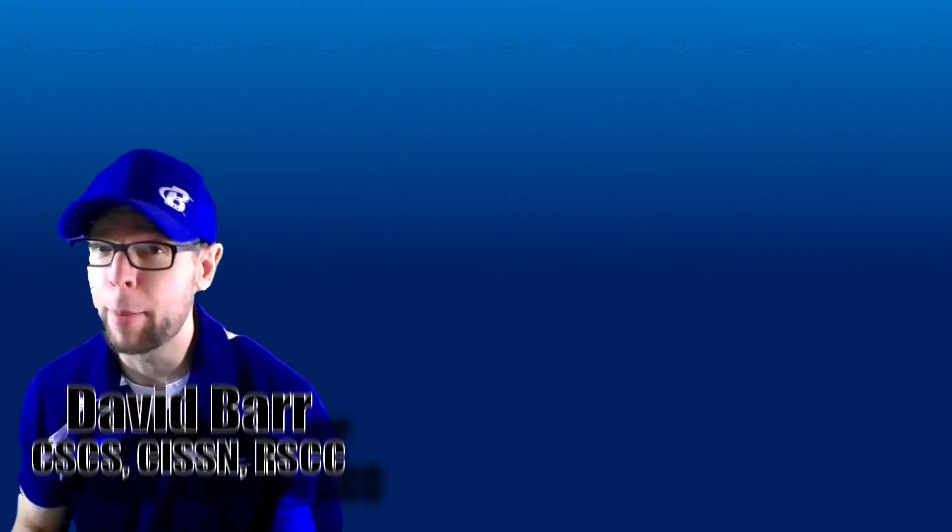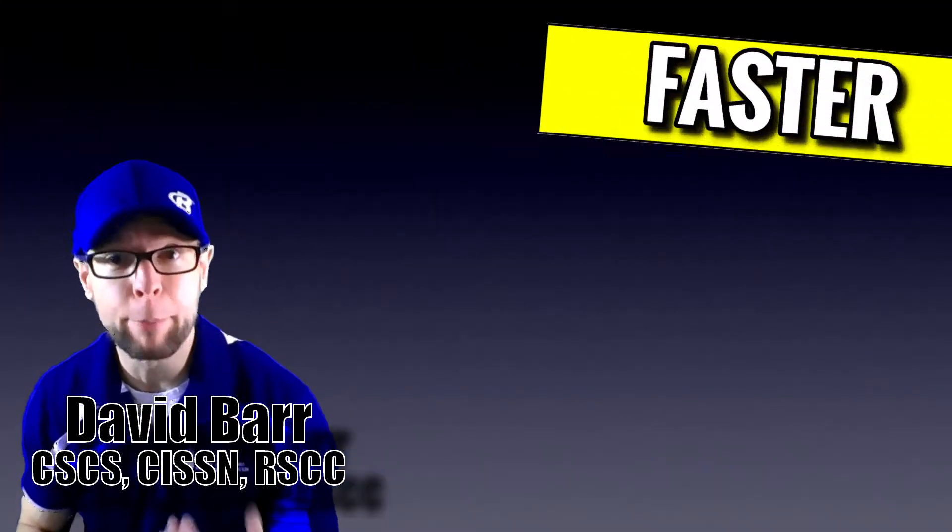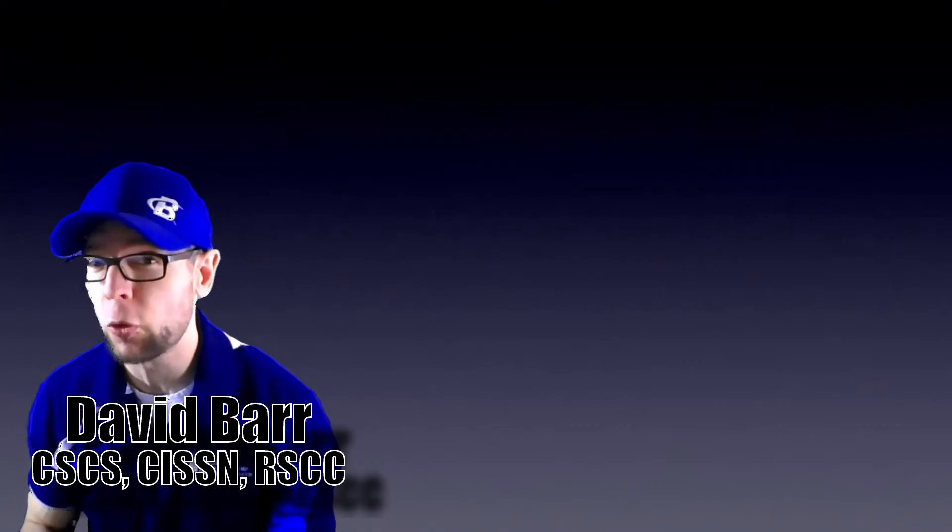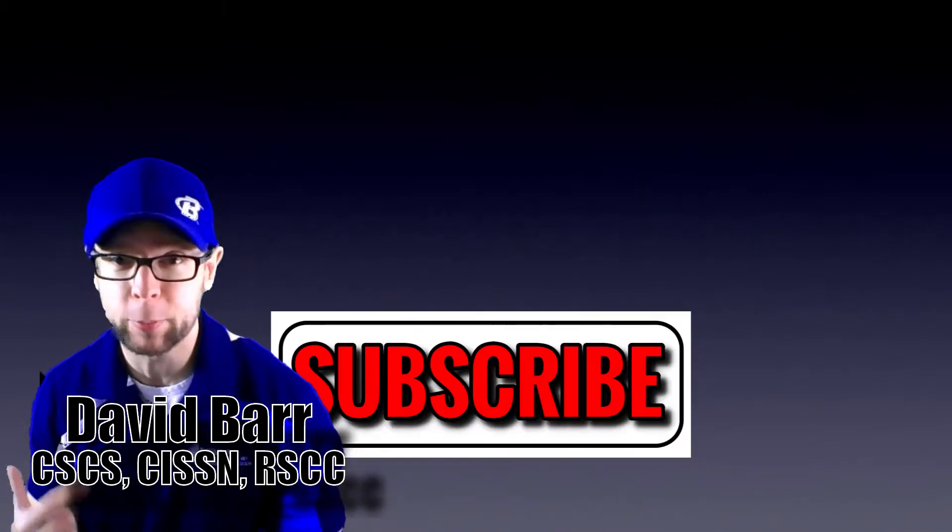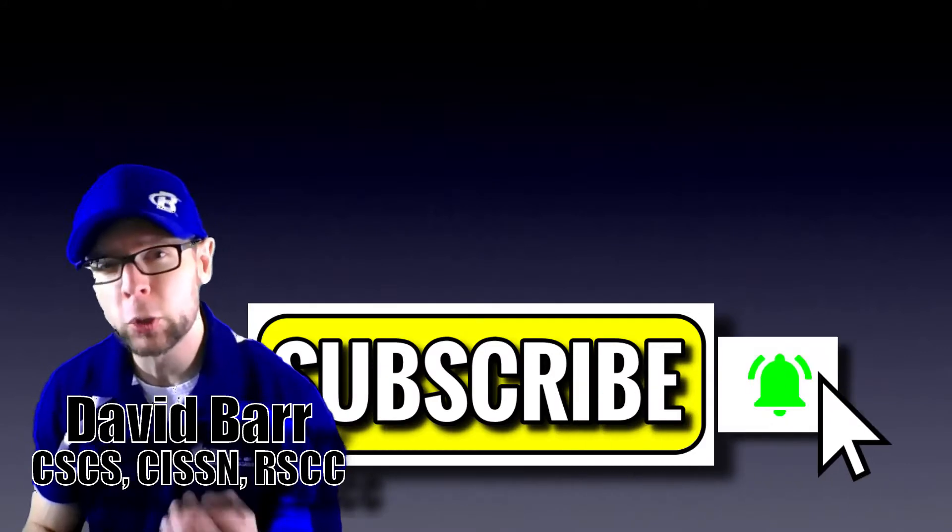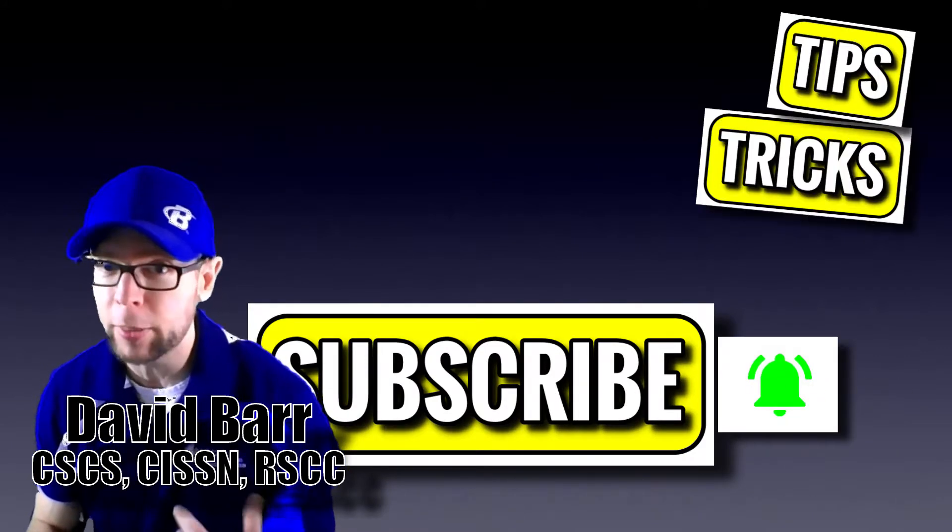What is going on? My name is David Barr. If you're looking to get bigger, faster, stronger, get leaner, go longer, hit that subscribe and then the little bell so you don't miss the latest tips, tricks, and things you need to fix.